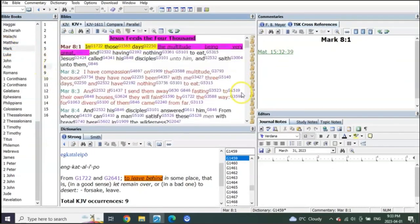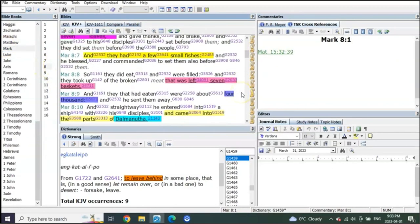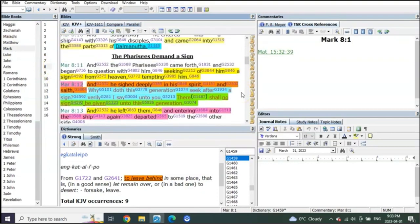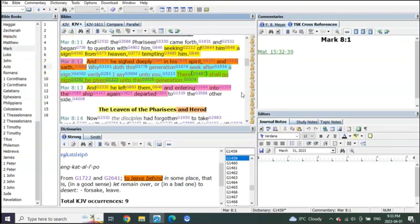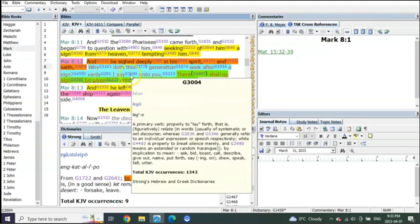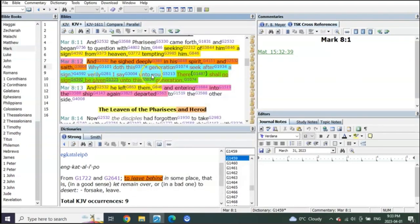Mark, and you see the difference with the story of Jonah - this is where everybody gets stumped. Listen to this: they sigh deeply and he says, 'Why does this generation seek after a sign? Verily I say unto you, there shall be no sign given to this generation.' And he left and entered a ship and departed.